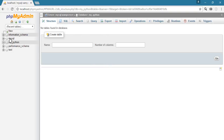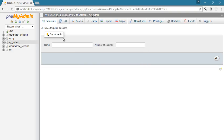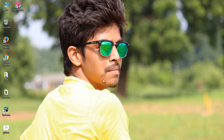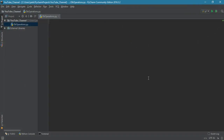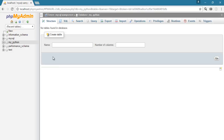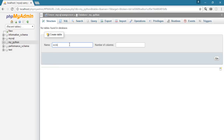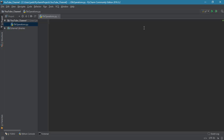You don't have to write a query for creating your database — just give the name and press Create, and it will automatically generate and fire the query, giving back the 'my_python' database. That completes the first stage. The second thing is we have to create a table. I will show you how to create a table using Python code.